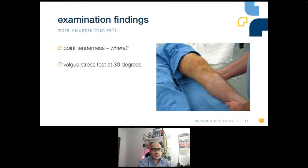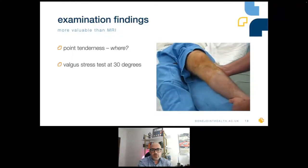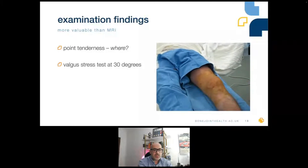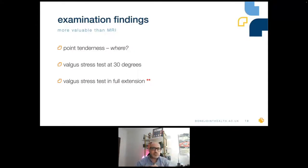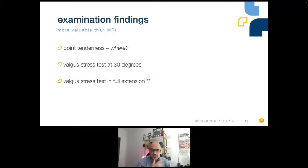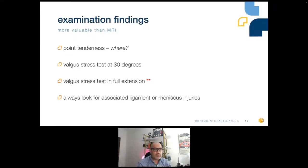For the valgus stress test at 30 degrees, you'll see opening up of the knee. The key test for me is the valgus stress test at full extension. When the knee is completely straight, it should not open at all. If there is a jog of opening, that suggests a grade two or so injury. If it opens up even in full extension, that suggests a significant MCL injury and possibly a PCL injury. We should always look for associated ligament or meniscus injuries.